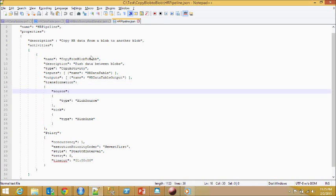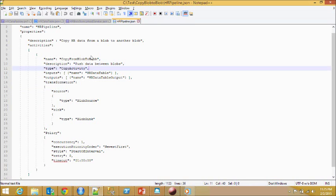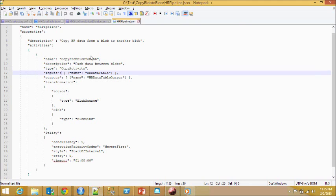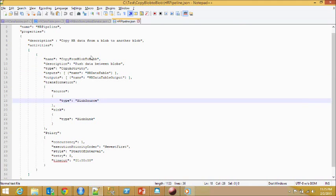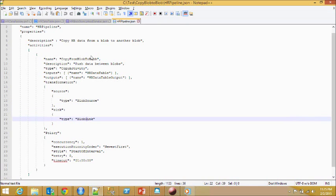The type is copy activity right here and it accepts source and sync attributes. The source is a blob source and the sync is a blob sync. That's about it.